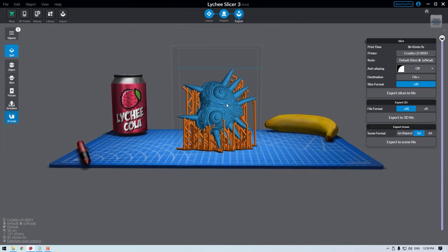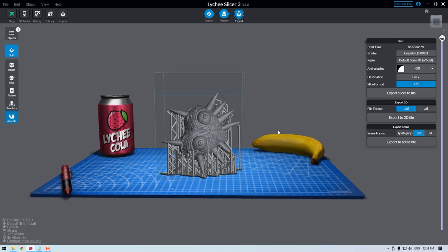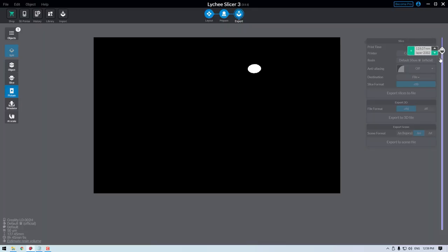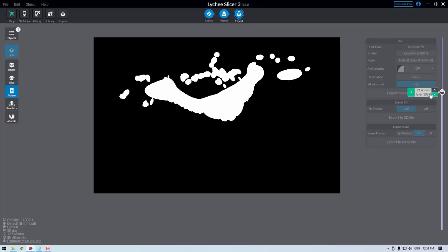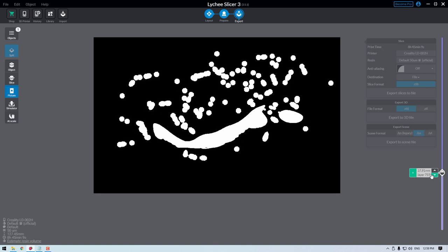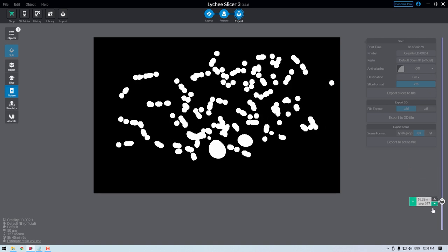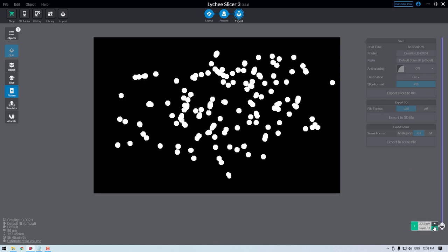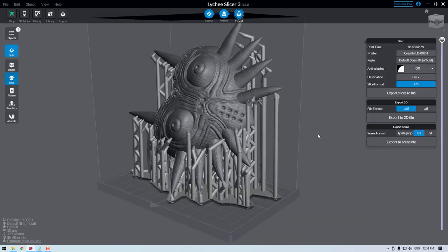There are several different exporting options available to you. The CTB format is the type that most resin 3D printers operate with. If you dive into the file, it's gonna look like a long list of black and white images, with each one representing one layer of your model.